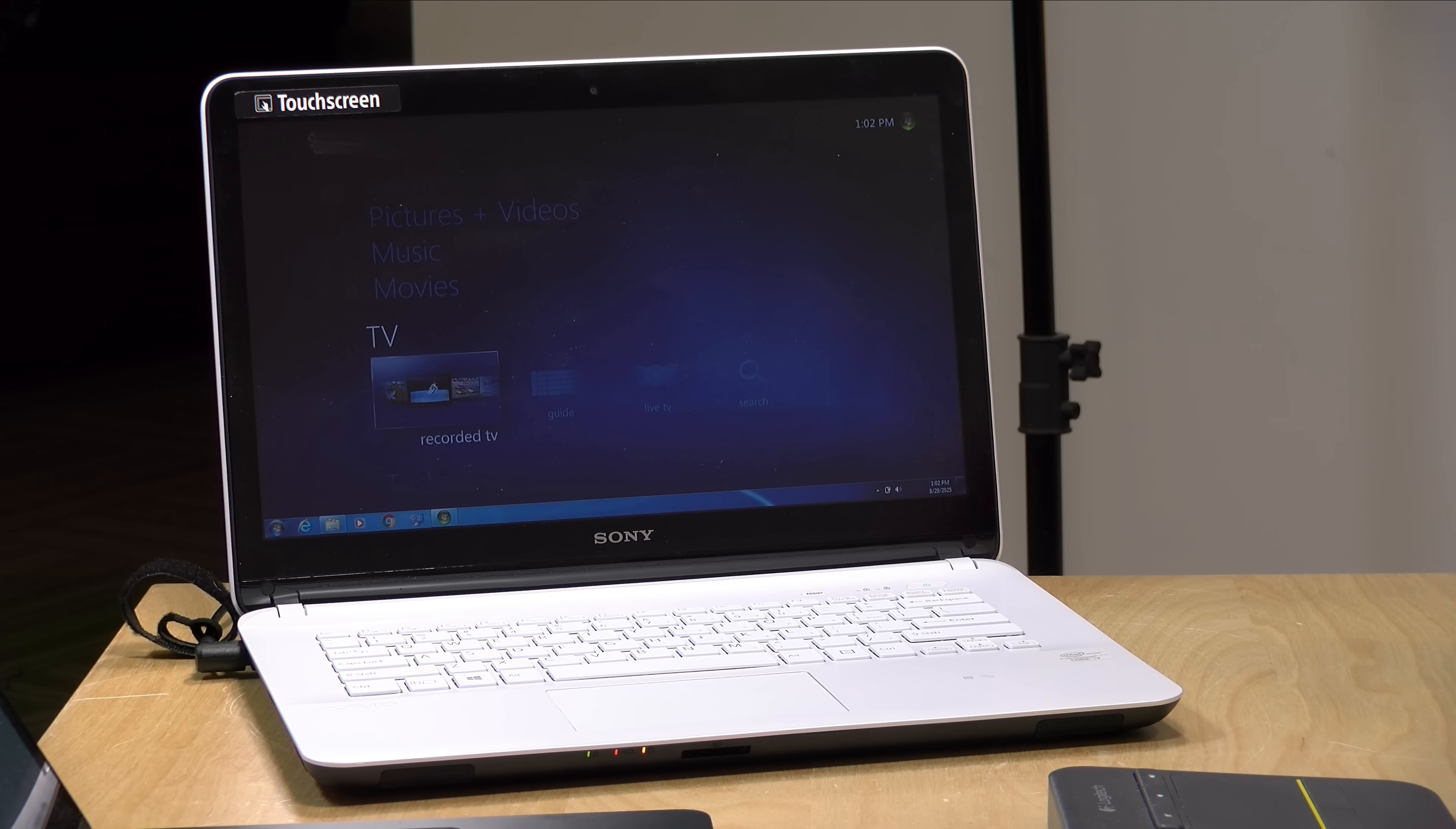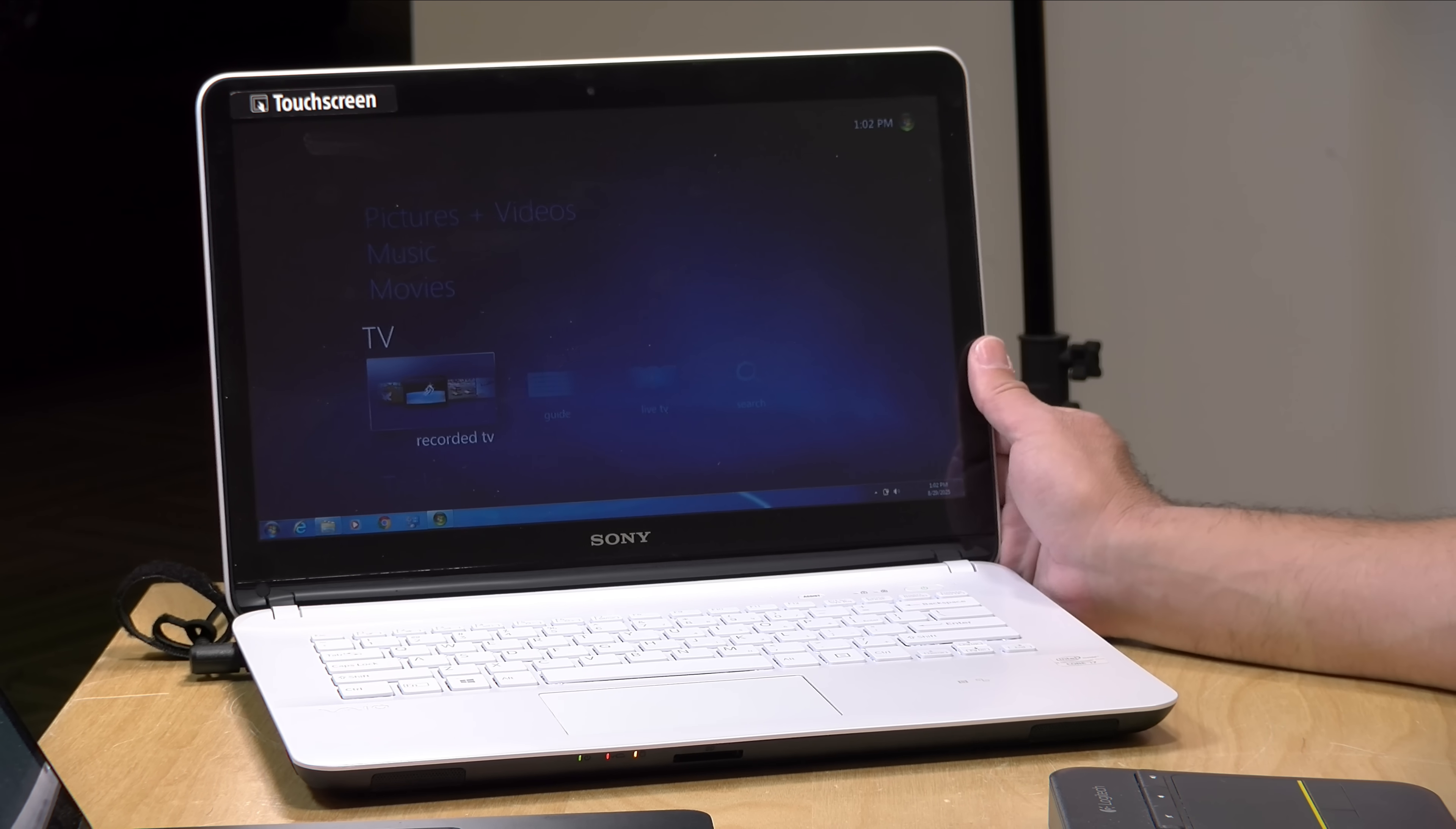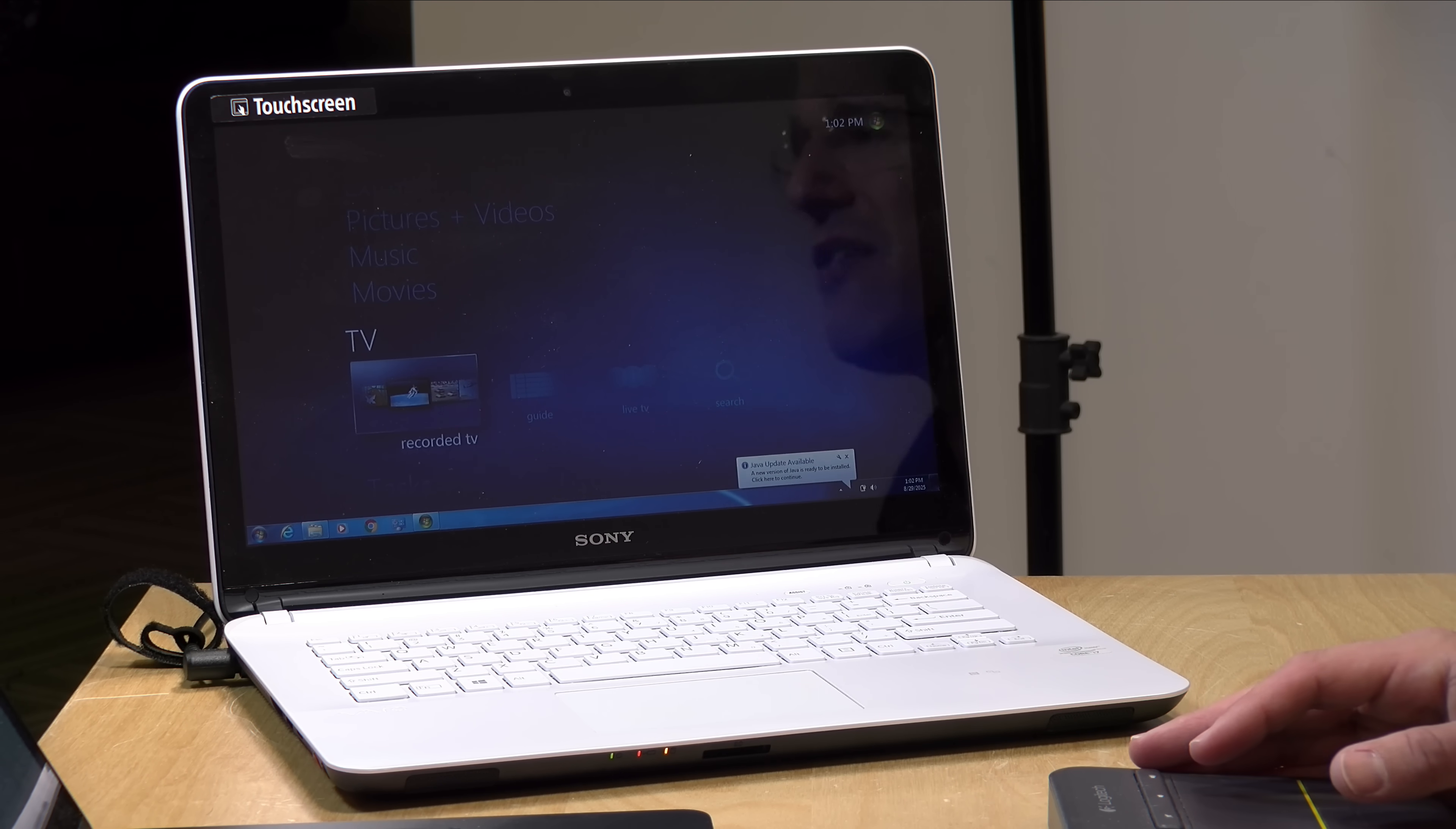This was running Windows 7 with the Windows Media Center server built into it. I was using this with my HD Home Runs before they had their own software, and as you can see it actually still works. I plugged it in after many years sitting on a shelf and it just kind of booted right up again.